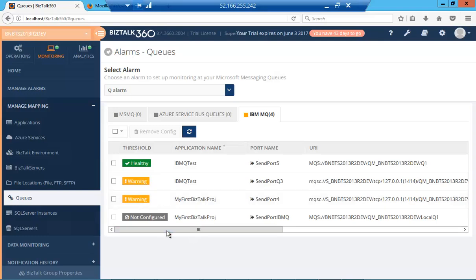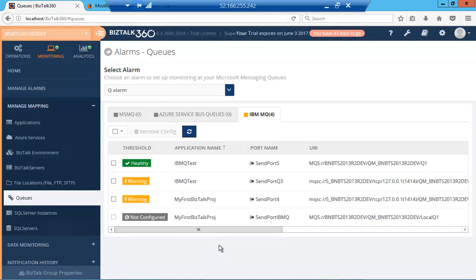We should get a notification. We've had a quick look at how to configure and monitor the queues of IBM MQ. I hope you found this video useful. Please log into our website for more such videos. Thank you.